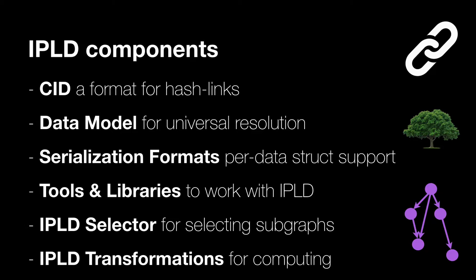And then you have, again, those serialization formats I described. We have tools and libraries that you can use to work all this stuff. And then we have selectors and transformations. I won't talk about these because these are kind of complicated and assume some understanding of the thing, but I'll just describe what they are very quickly.